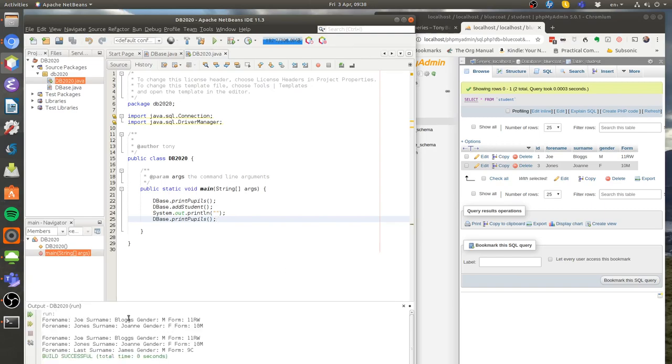And there we go. There's my original database and there it is with this extra student added. You'll see I've got the forename and the surname the long way around. You can try and fix that as a little exercise.